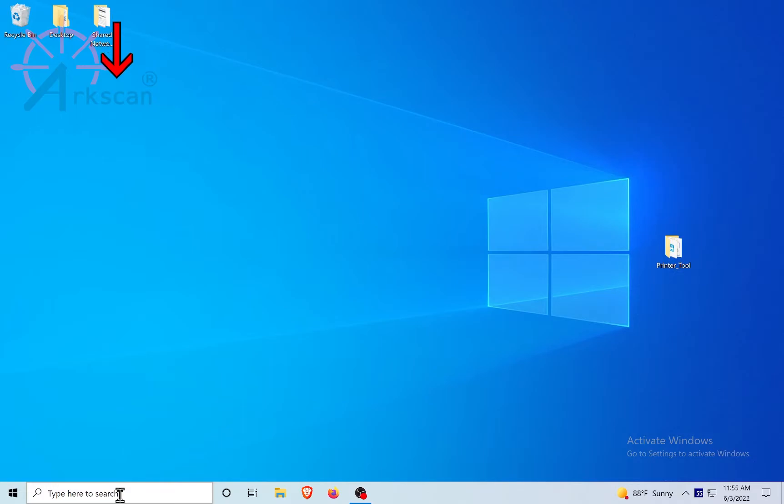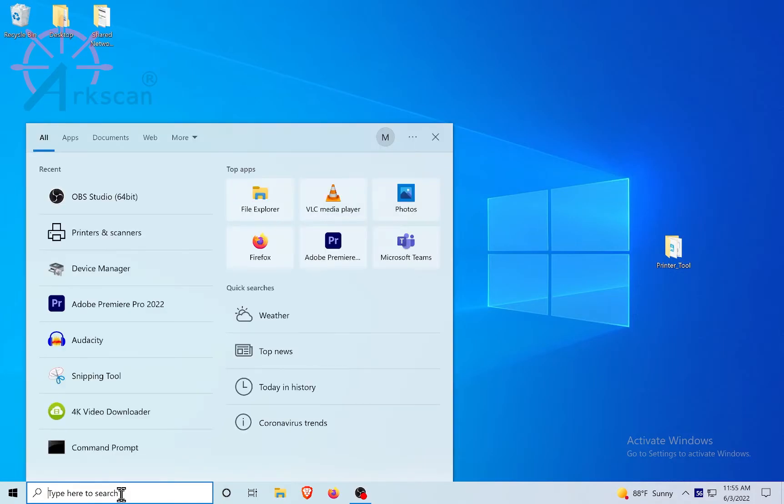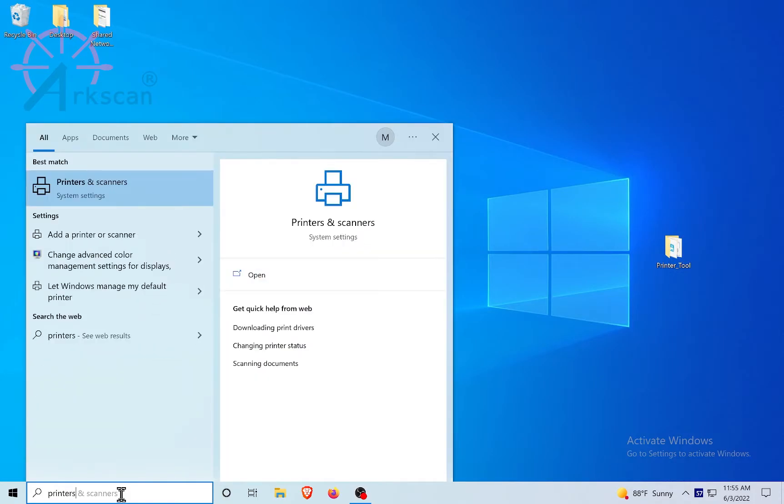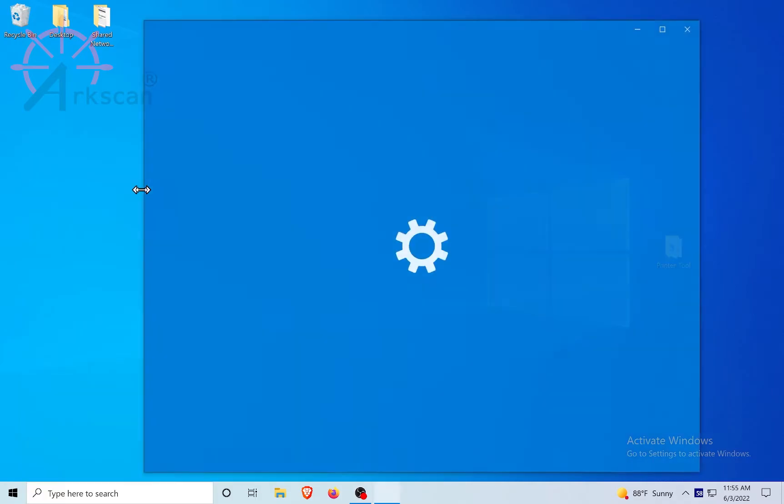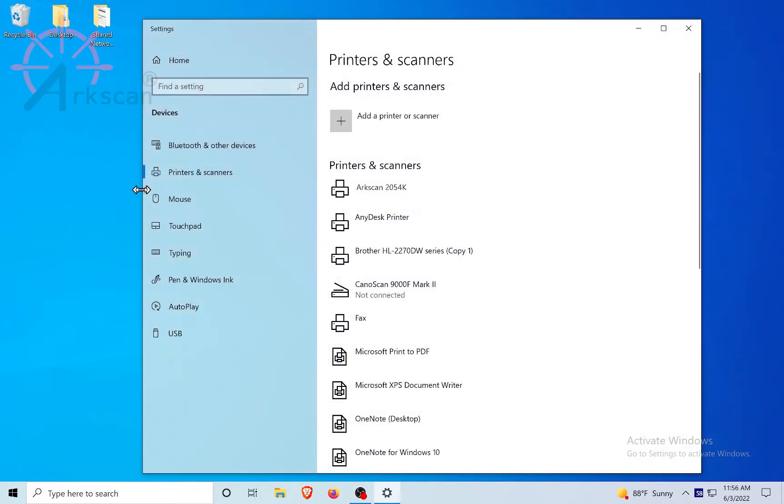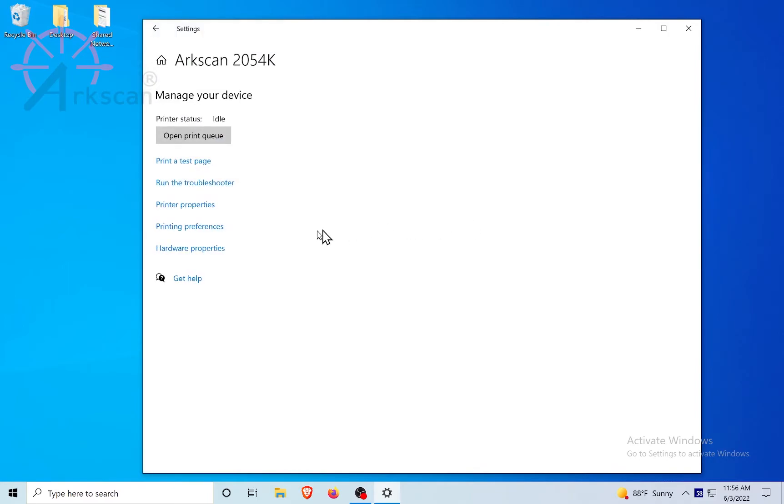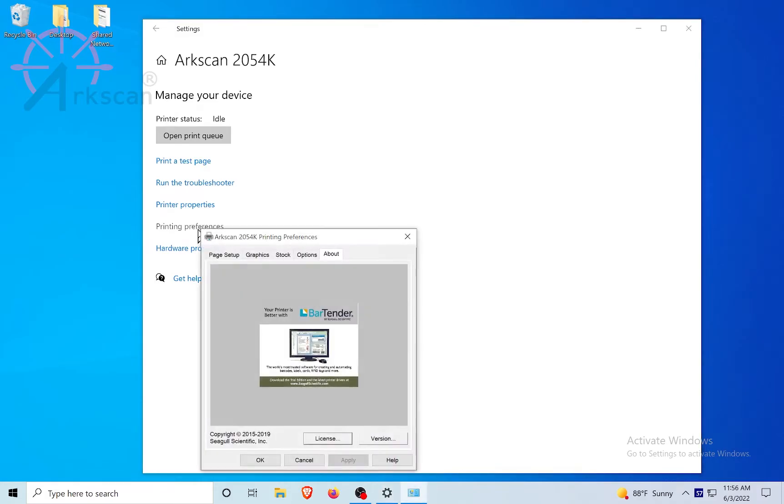Just a few more things before we finish. In the Windows search box, or magnifying glass, depending on your version of Windows, start typing the word printer, and printers and scanners will appear. Click on the icon. Look for the ArcScan2054K printer, or whatever name you gave yours from a few steps ago. Click on Manage, Printing Preferences.